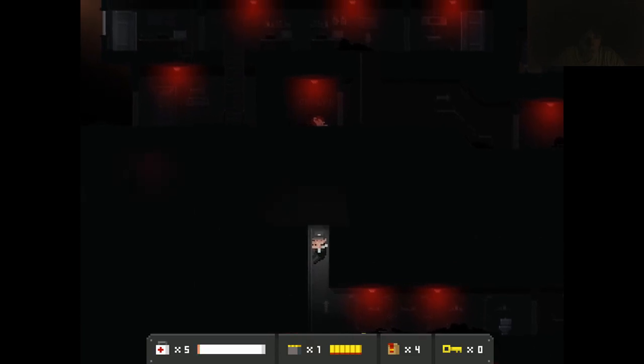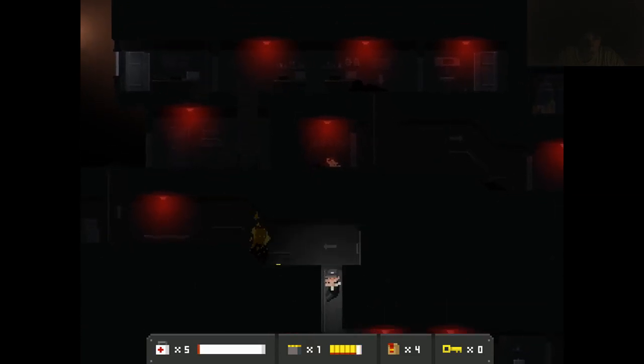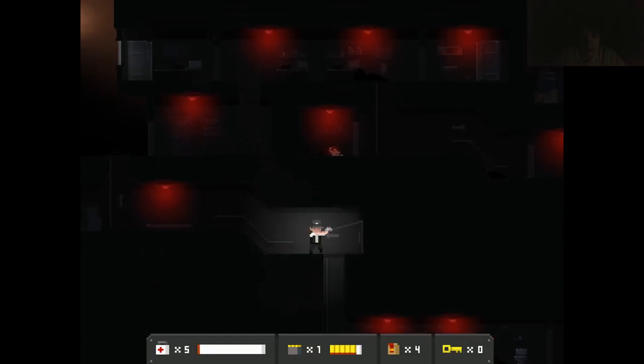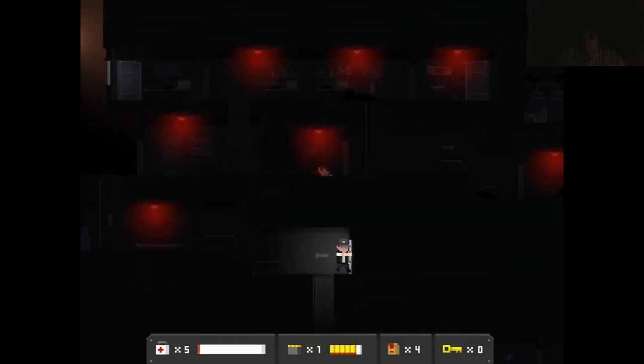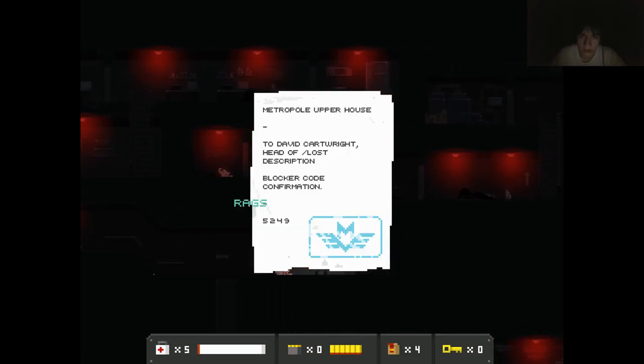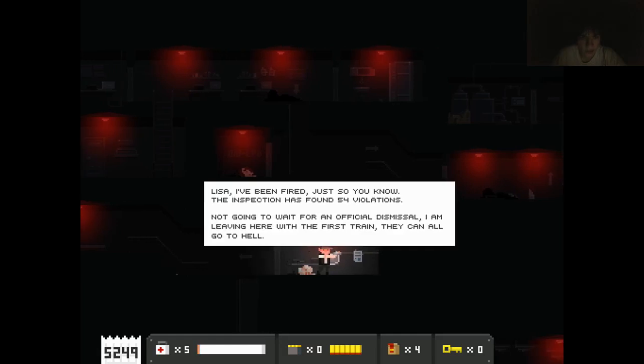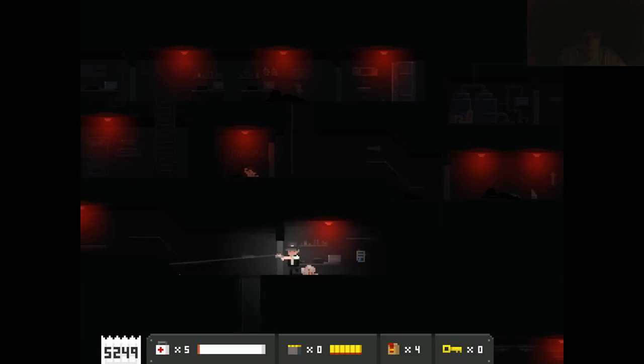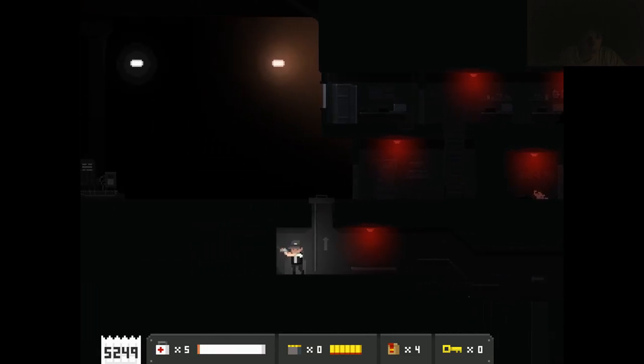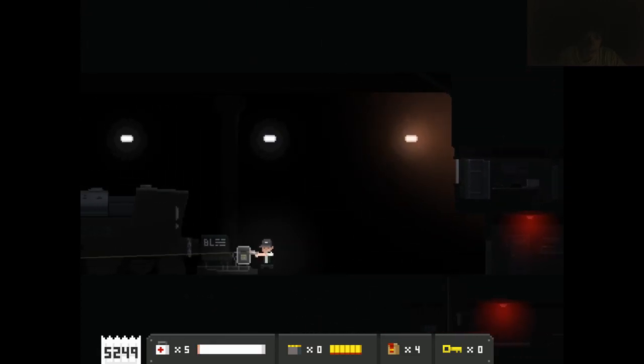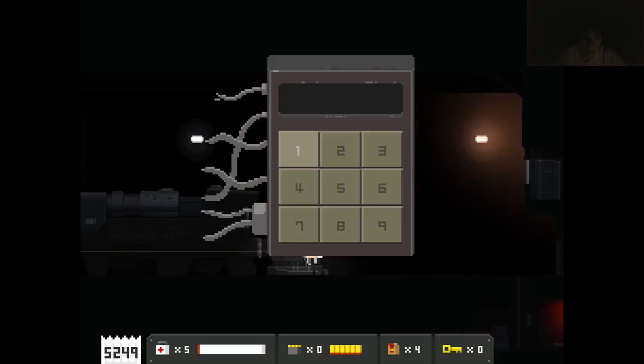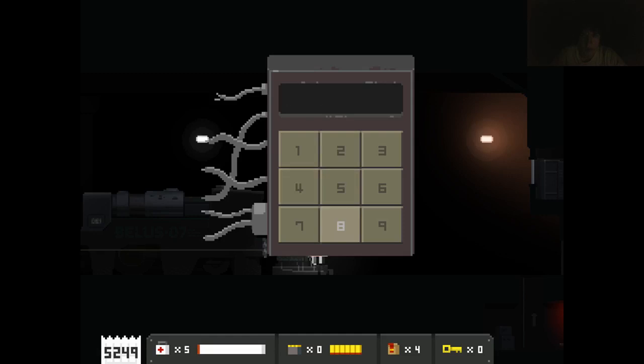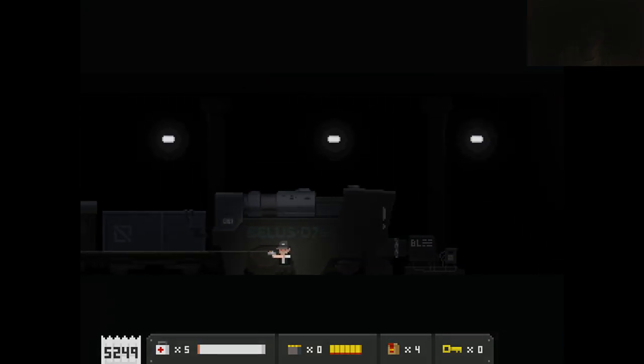Okay, can I get you? Okay good, awesome. 5249. Lisa, I've been fired. Just so you know, the inspection has found 54 violations. If it's not going to wait for an official dismissal, I am leaving here with the first train. They can all go to hell. 54 violations? Oh damn. 524, not 89. I wonder what are they looking for then? What's actually on there?